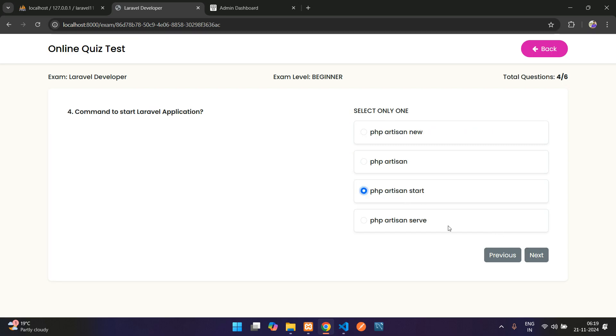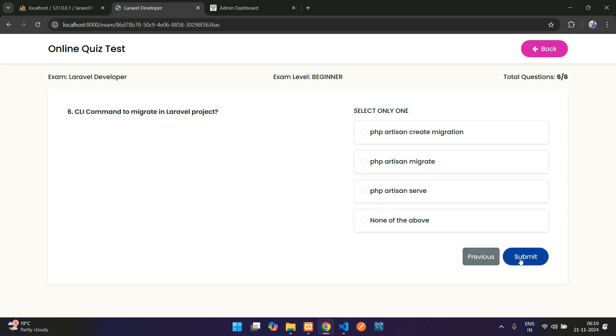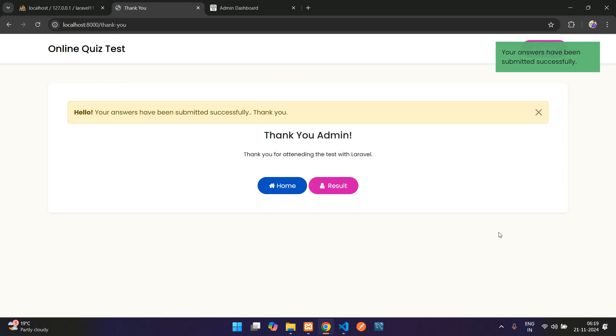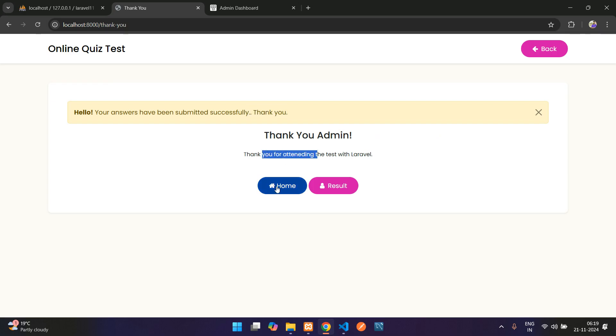Next, next, and here is the final submit button. Once you submit, you have some details. Let me just submit here. Here you see your answers have been submitted successfully, thank you.